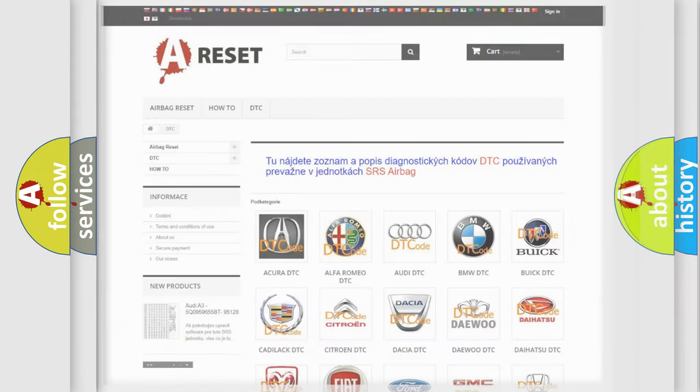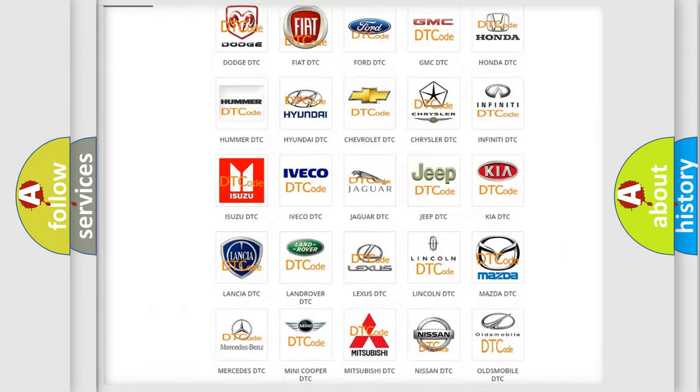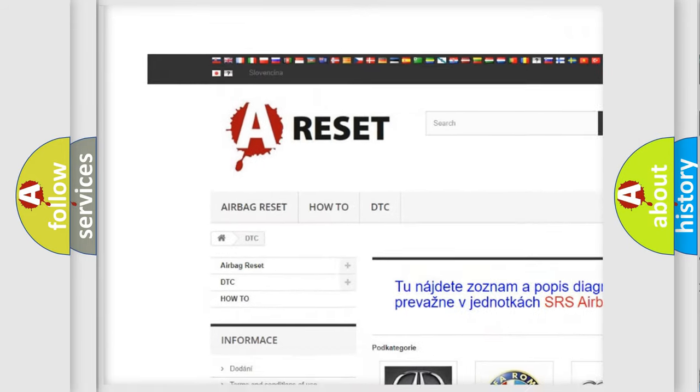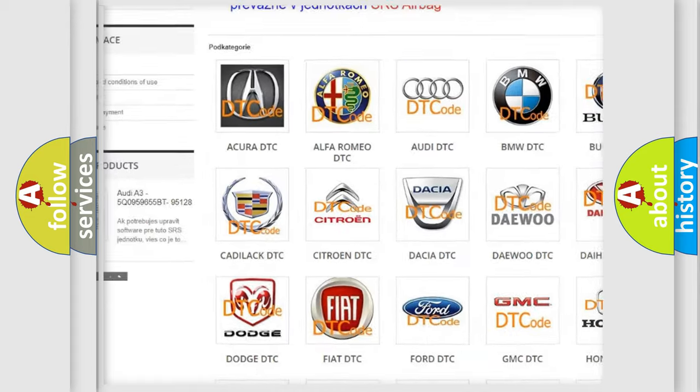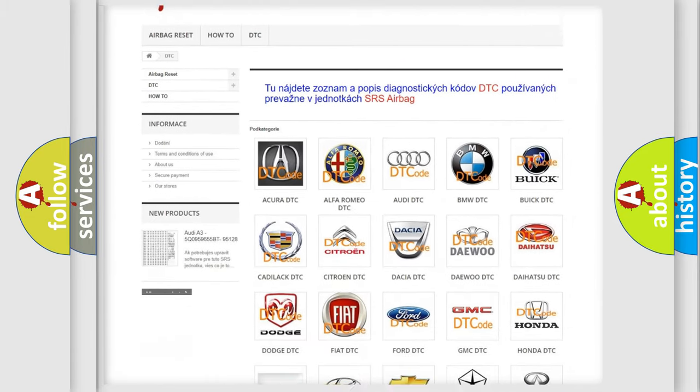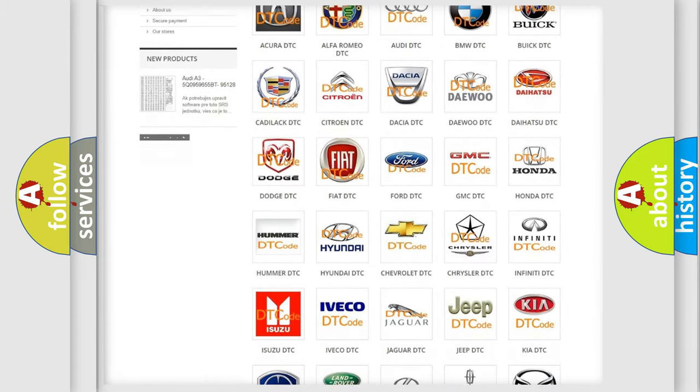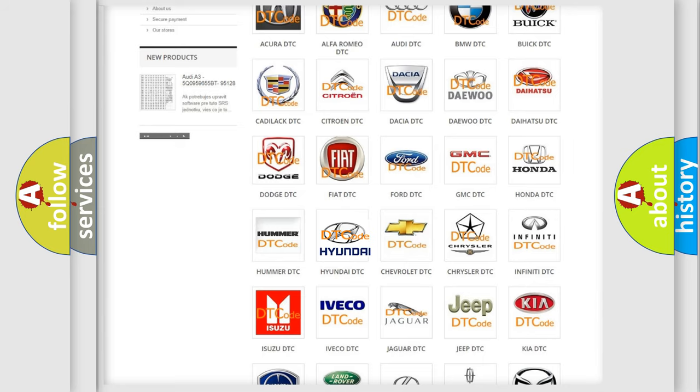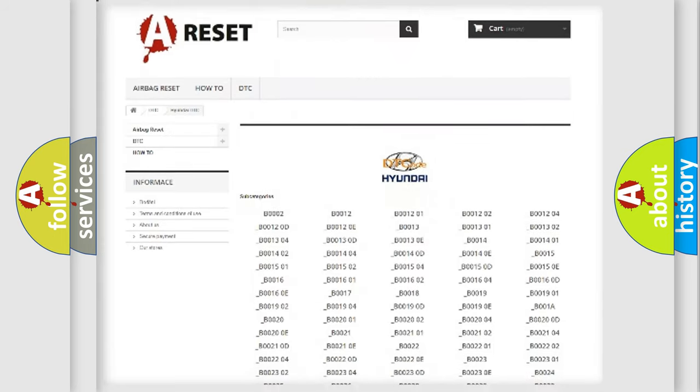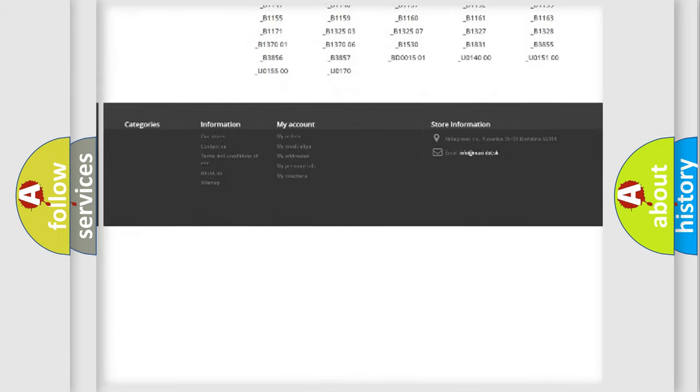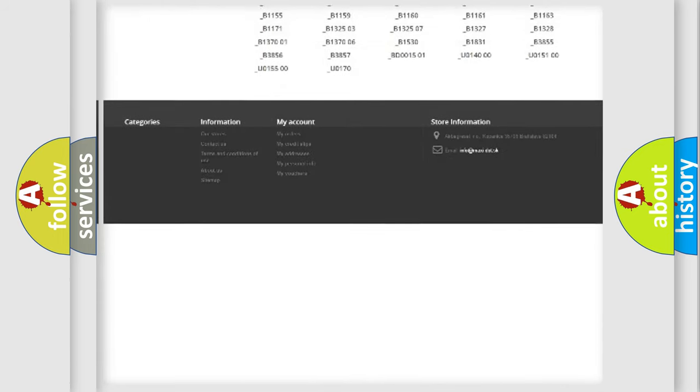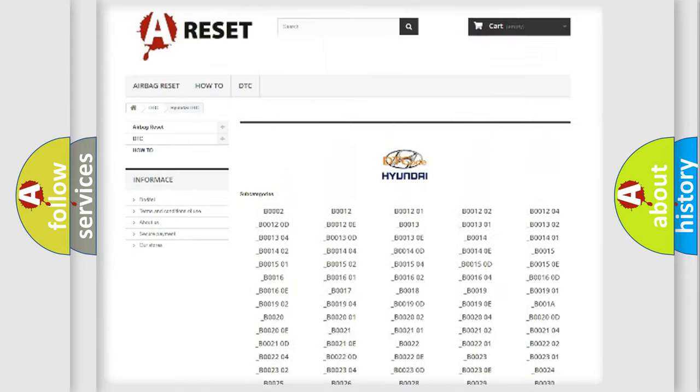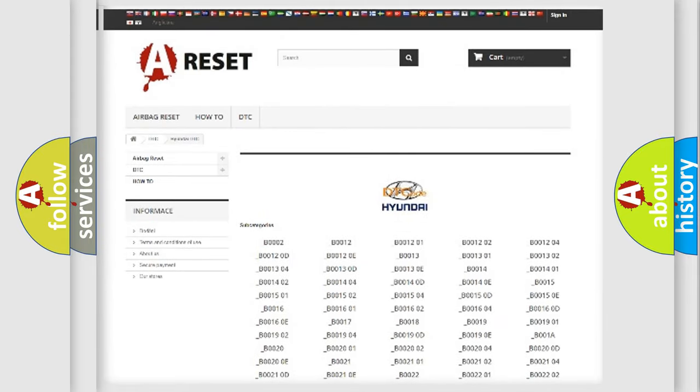Our website airbagreset.sk produces useful videos for you. You do not have to go through the OBD2 protocol anymore to know how to troubleshoot any car breakdown. You will find all the diagnostic codes that can be diagnosed in Hyundai vehicles, and also many other useful things.